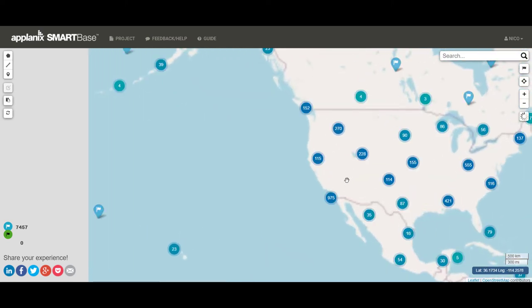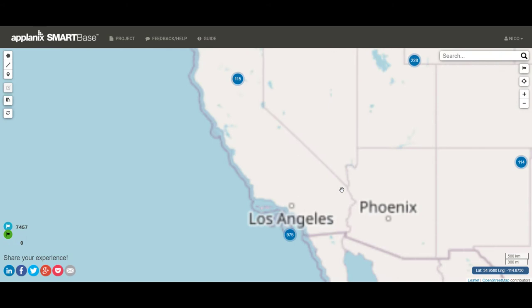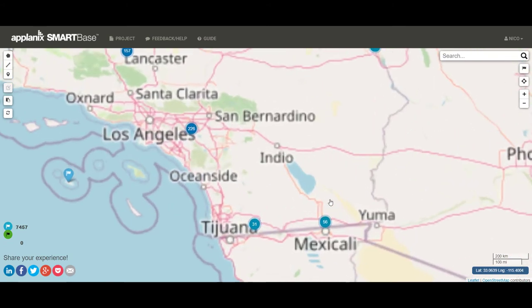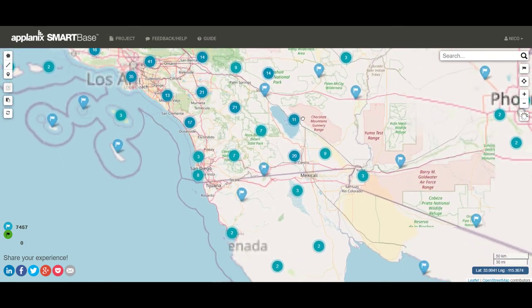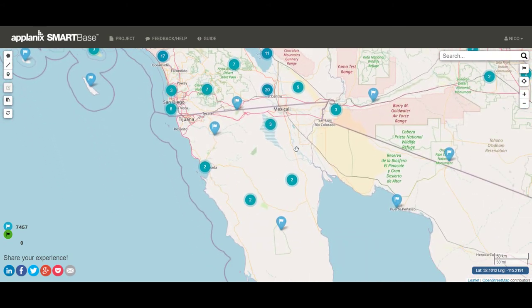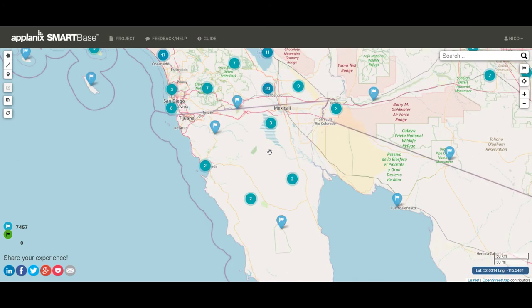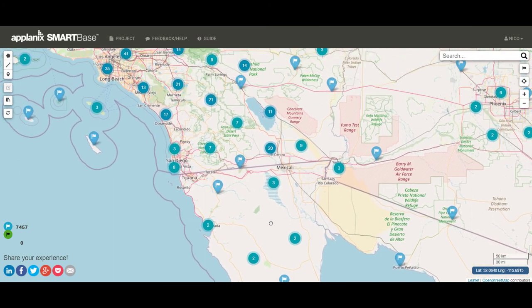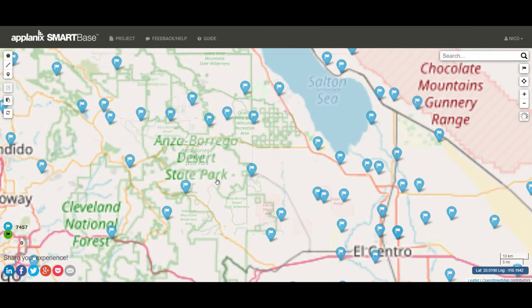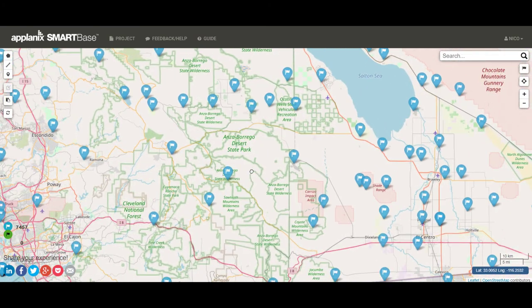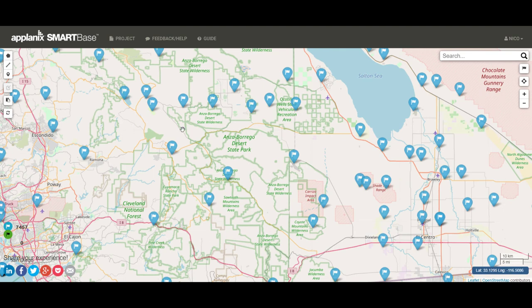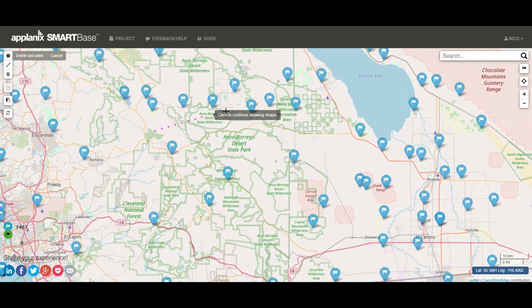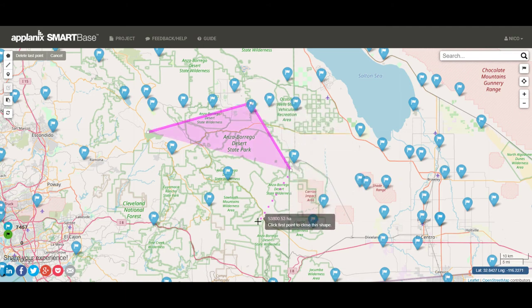So let's go into a certain territory. Let's assume your mission is down here in California. You can draw a polygon with this icon here. Let's assume this is your mission area.